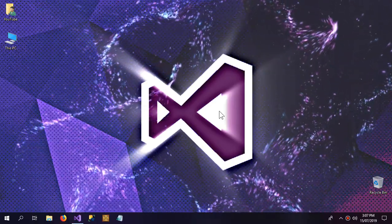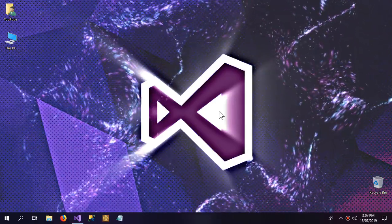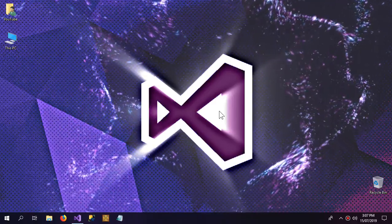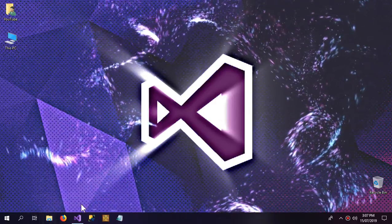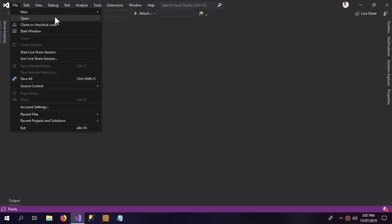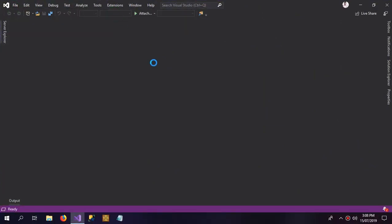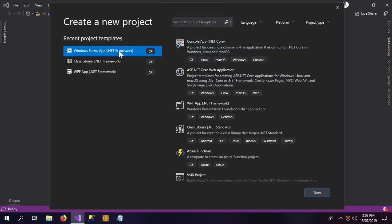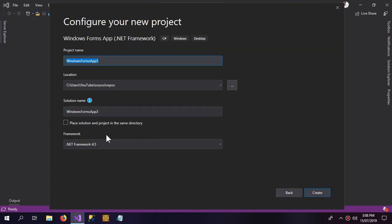Hello YouTube and welcome to this video. In this video we're going to learn how we can create, load, and save settings in Visual Studio. So let's begin. I will create a new project of Windows Forms type, but you can choose whatever type you want. We'll name it 'settings project'.